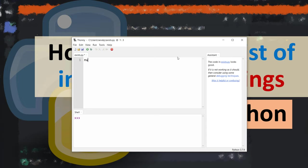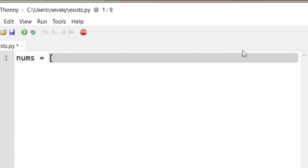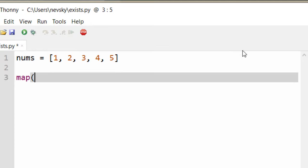In order to do that, I'm going to create a list of numbers with few numbers, for example 1, 2, 3, 4, 5, and then we're going to convert these numbers to strings.